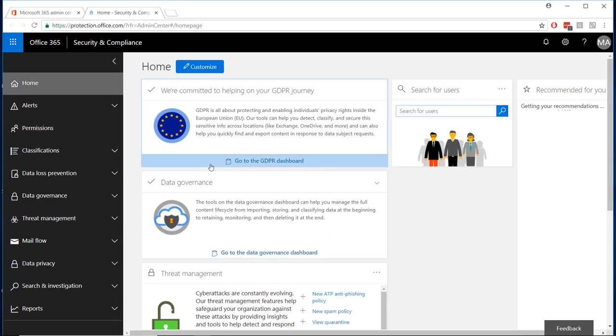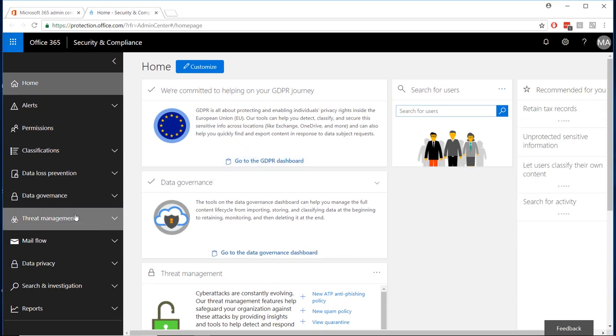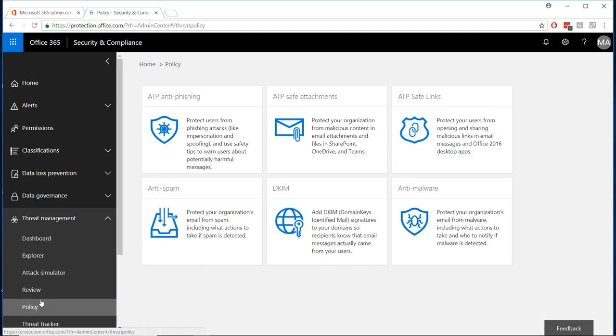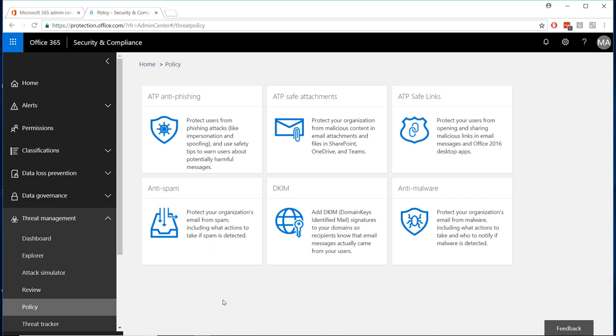On the left-hand menu, click Threat Management to expand the menu and select Policy. Now we can edit our organization's default policy and create new policies.